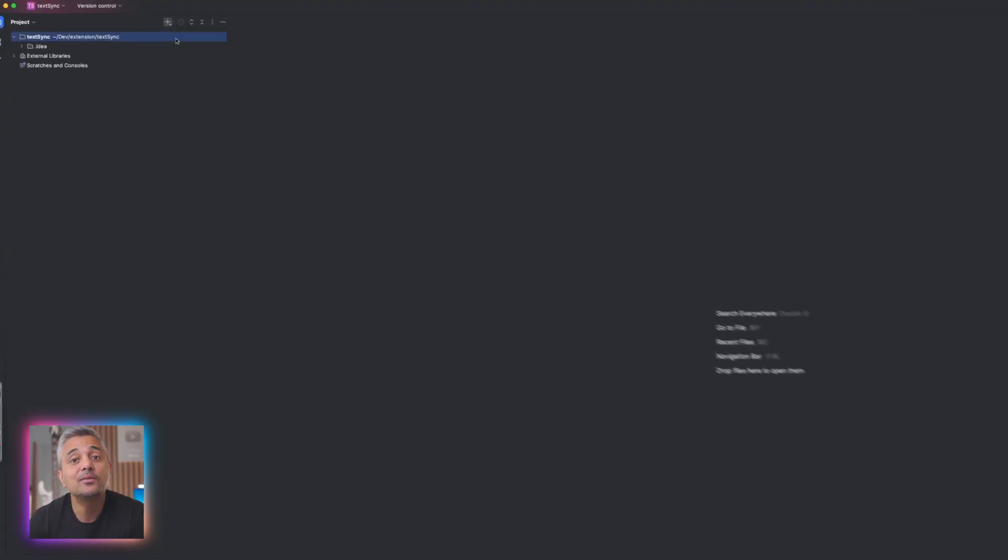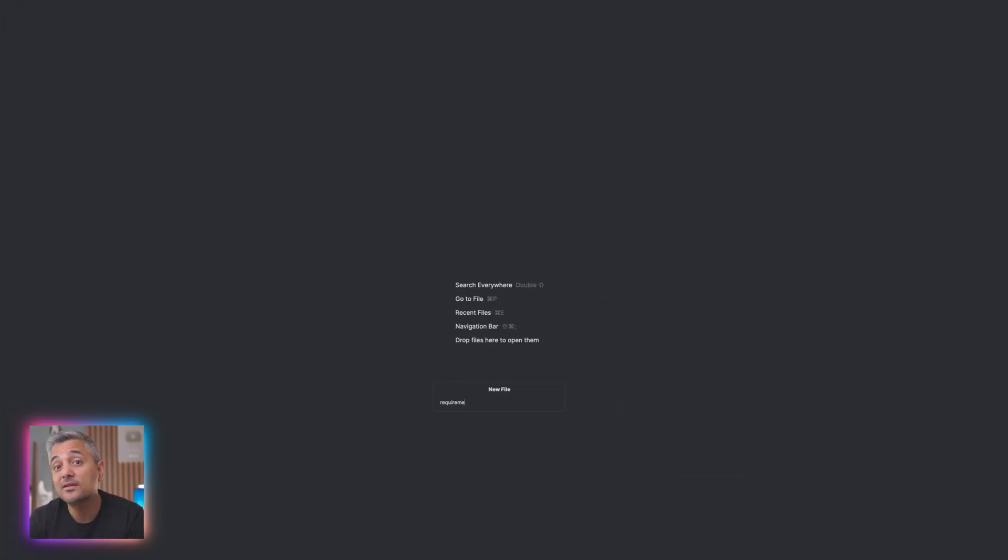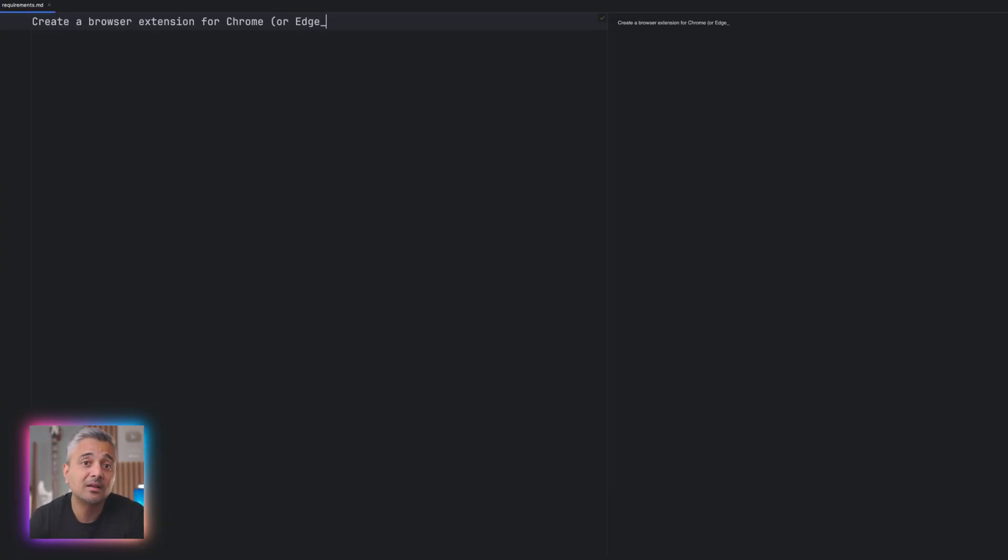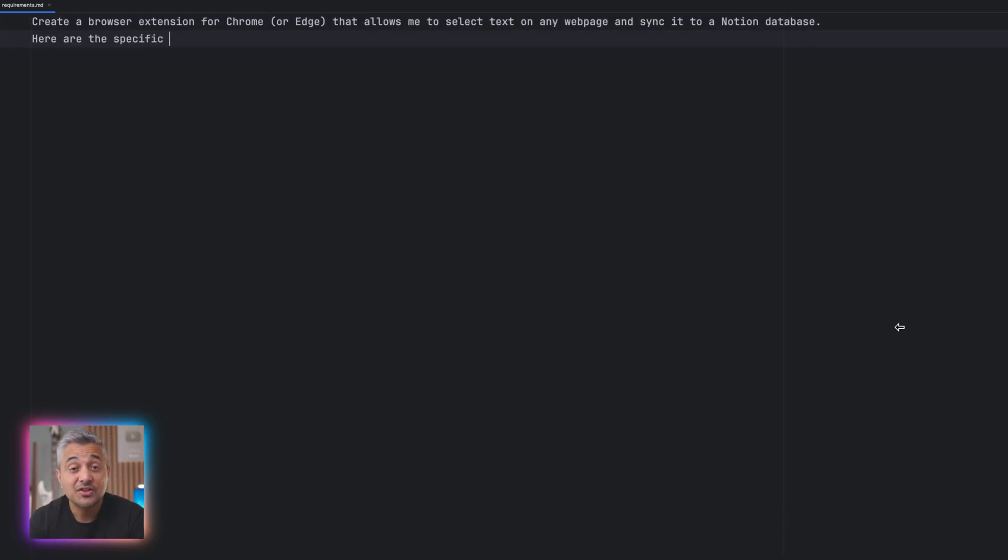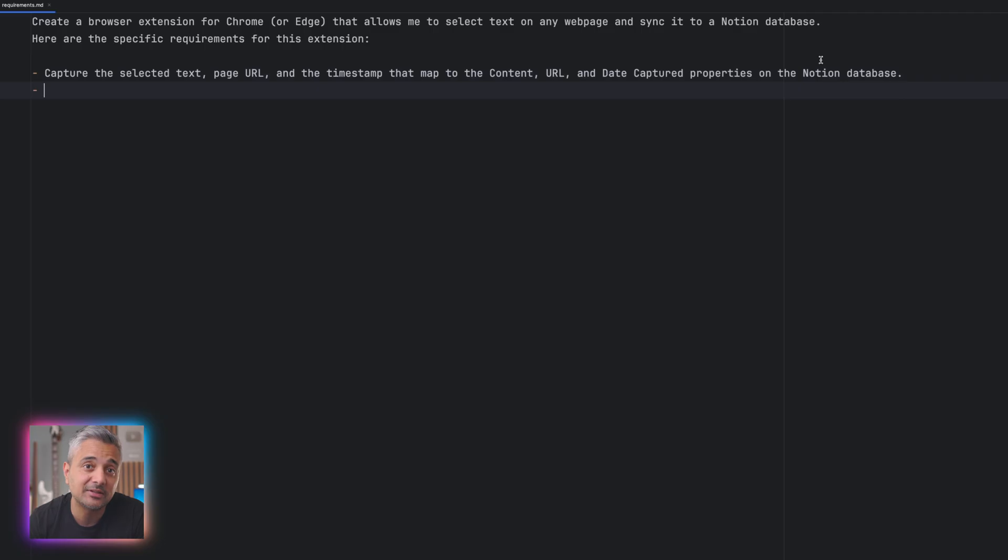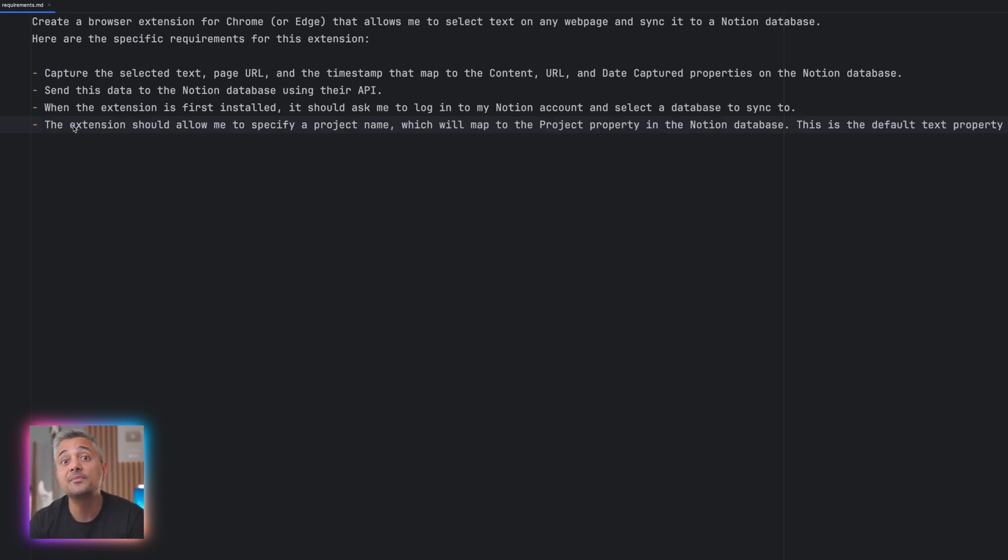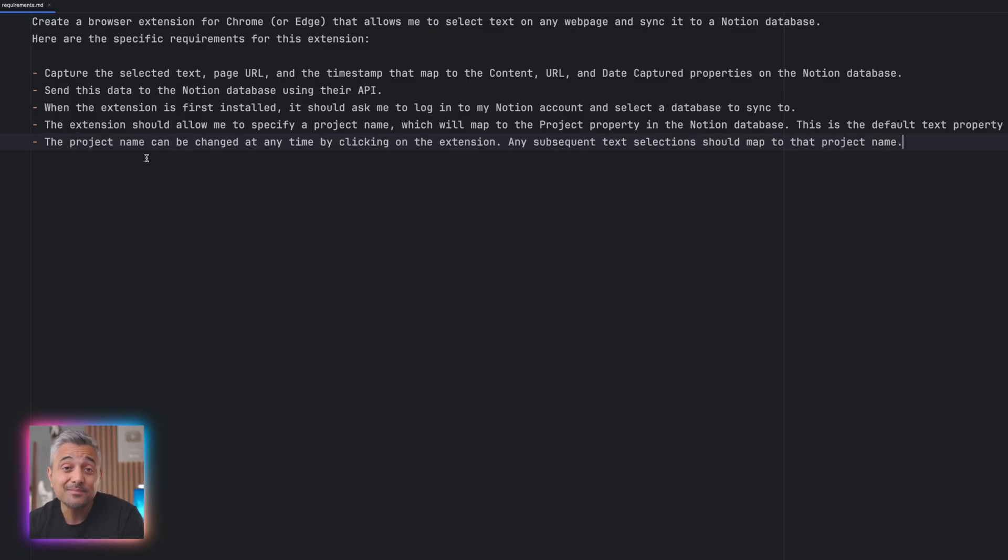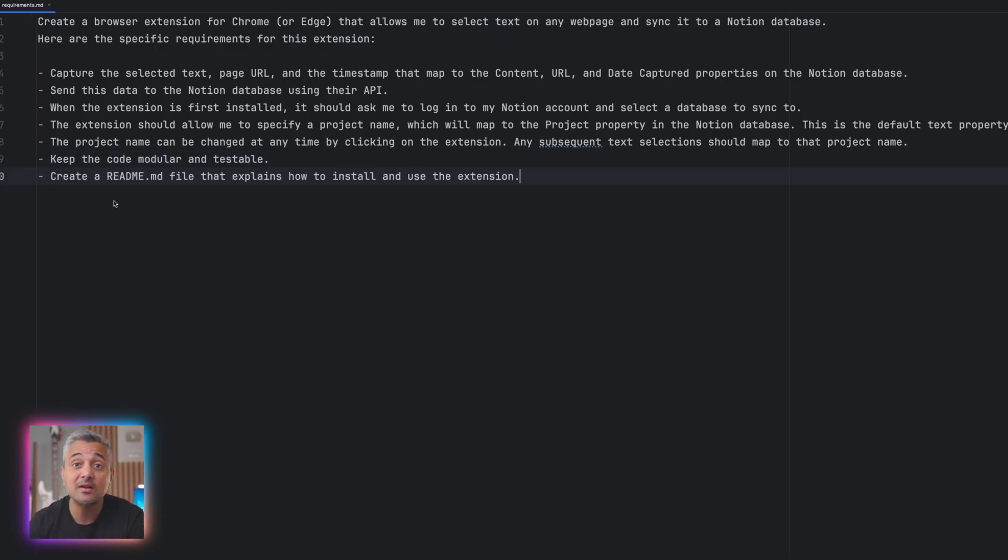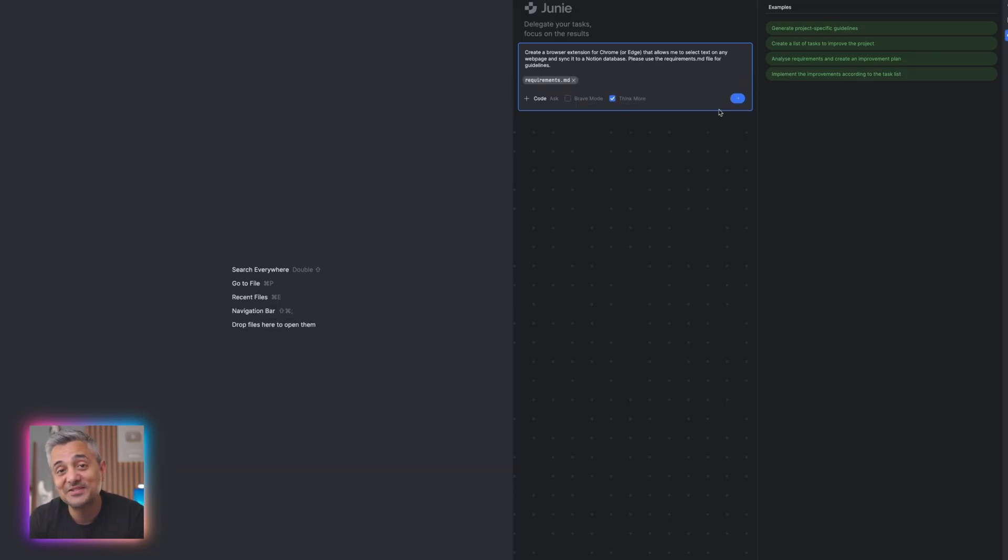So the first thing I needed were a set of requirements. So I fired up WebStorm and created a requirements file that lists what I'm trying to build: create a browser extension for Chrome or Edge that allows me to select text on any web page and sync it to a Notion database. Here are the specific requirements for the extension: capture the selected text, page URL and the timestamp that will map to the content, URL and date capture properties on my Notion database, send this data to the Notion database using their API. When the extension is first installed, it should ask me to log in to my Notion account and select a database to sync to. The extension should also allow me to specify a project name, which will map to the project property in the Notion database. The project name can be changed at any time by clicking on the extension. Any subsequent text selection should map to that project name. Keep the code modular and testable. Create a readme.md file that explains how to install and use this extension. Okay, with that in place, I provided the requirements.md file to Junie and asked it to create the entire project for me.